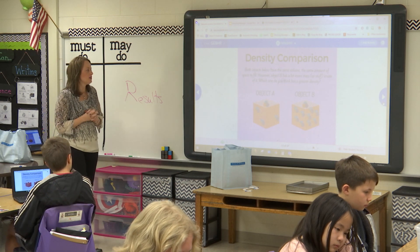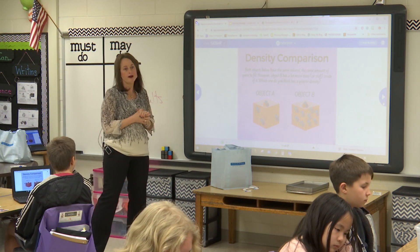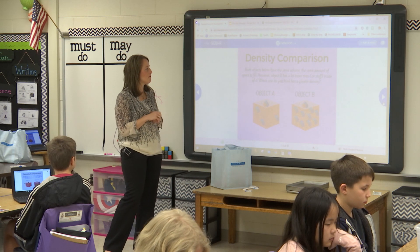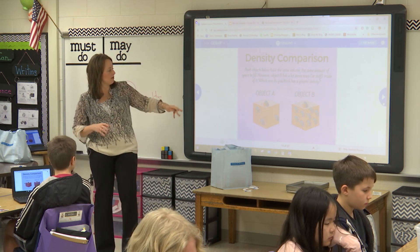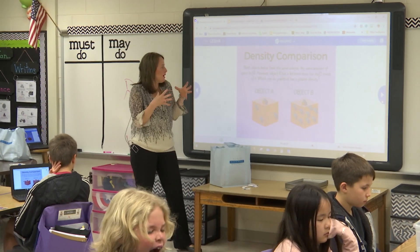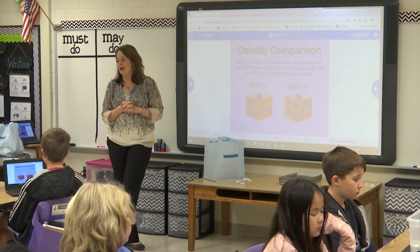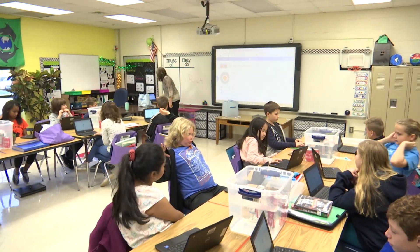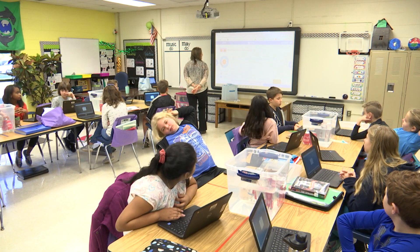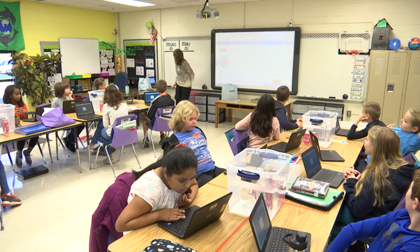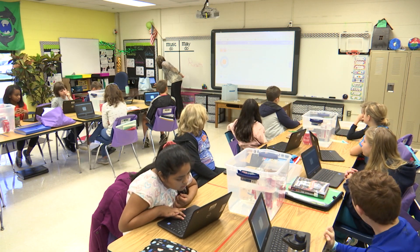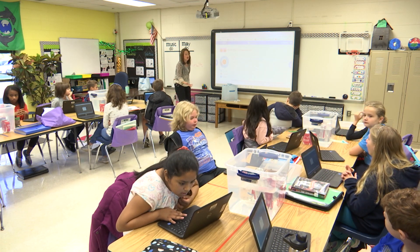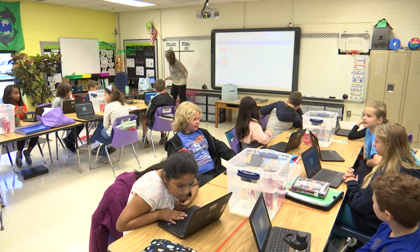Looking at this question: both objects have the same volume — the same amount of space to fill in each cube — however, B has a lot more mass or stuff inside of it, just like the bigger shopping cart with more groceries. Which one do you think has the greater density, object A or object B? Look at our results popping up — good work class. Looking at the picture, B has got the most stuff inside of it, so it's got a greater density. There's your answer.